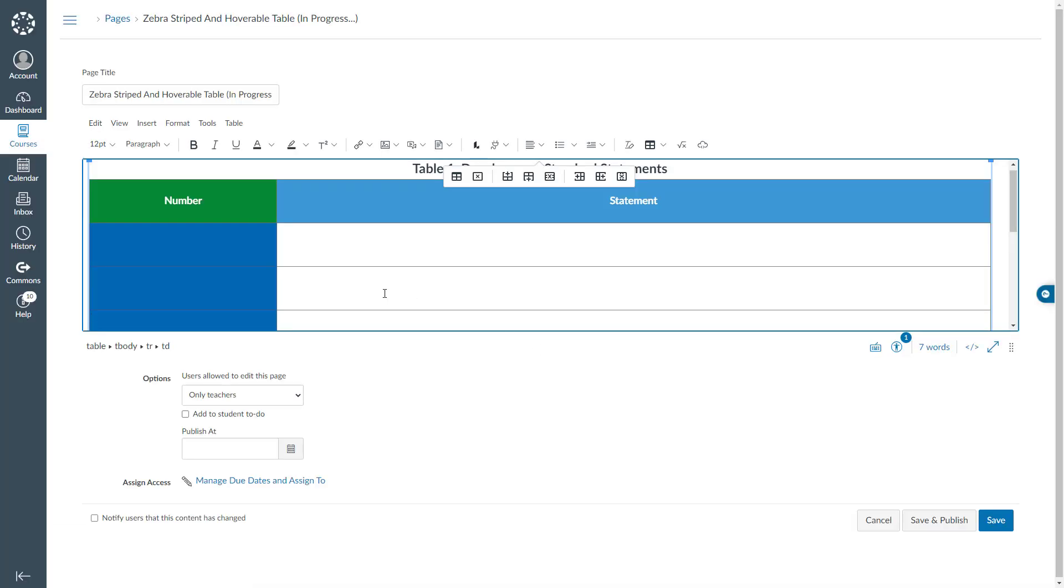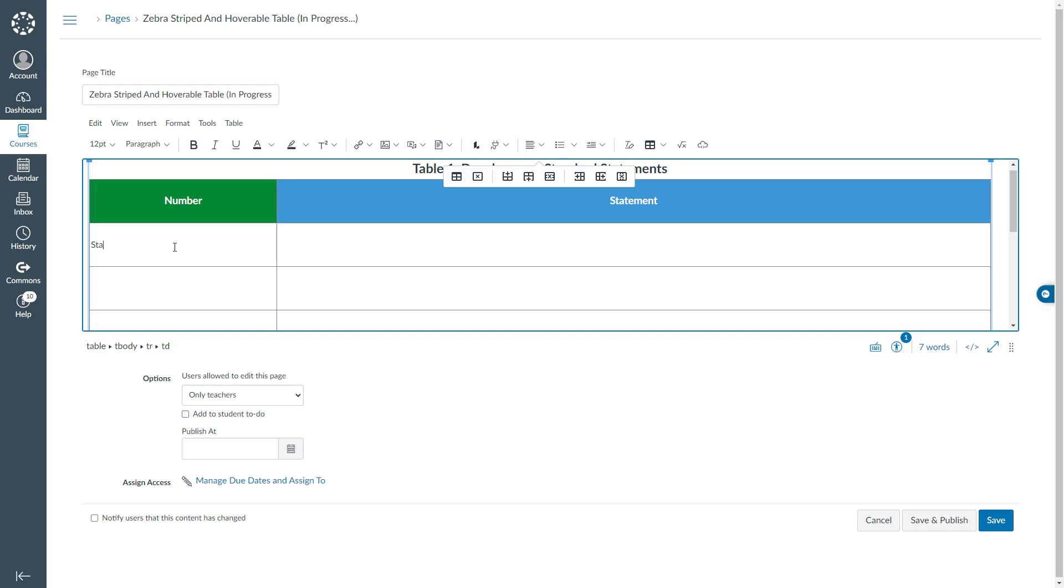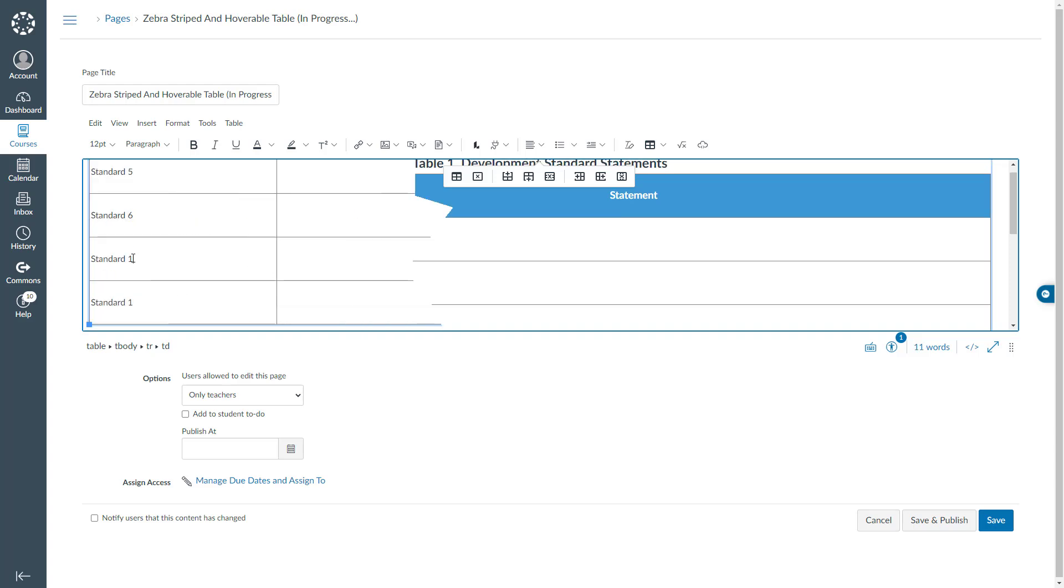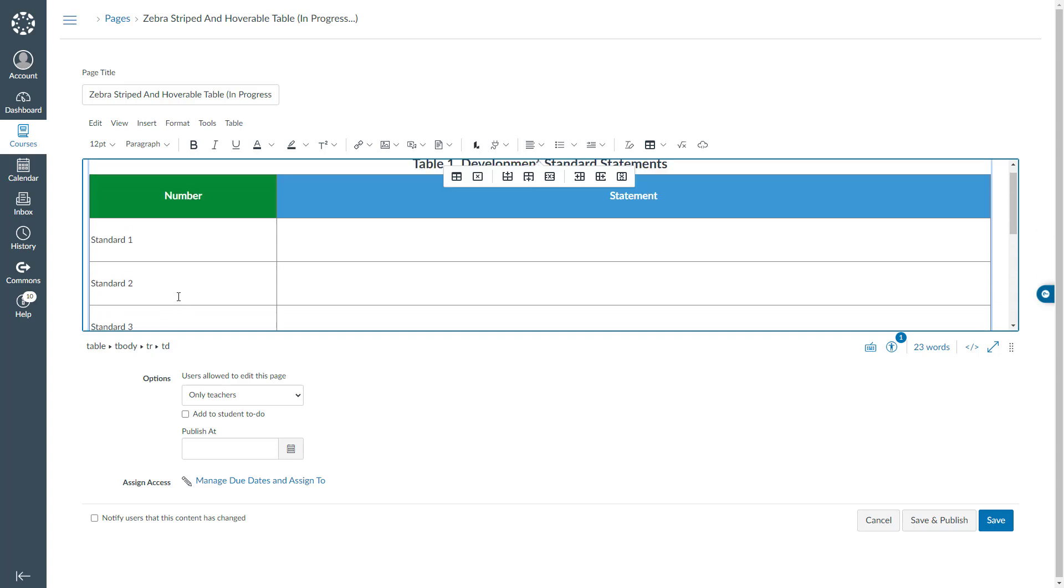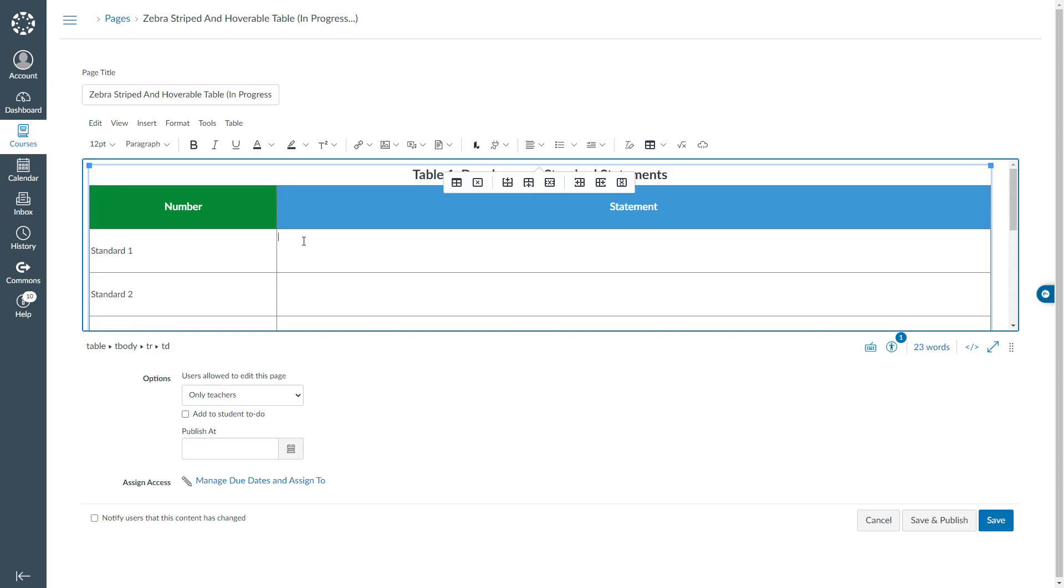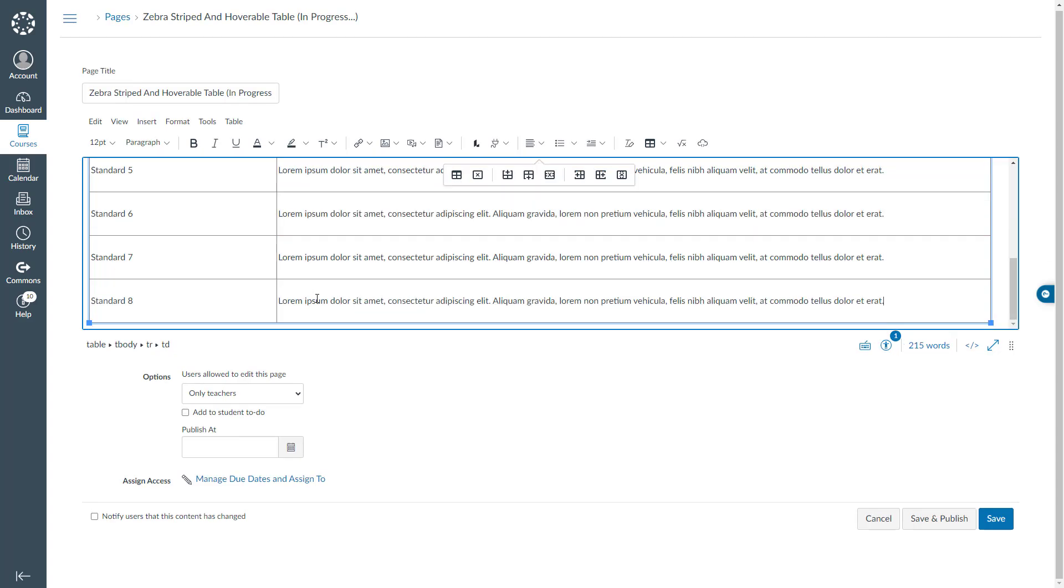Next I will populate my table cells. I will start from this cell. I will say standard 1 and I will copy that one, paste it for the rest of my rows. And 8. I will also paste my standards that I have already copied. I finished adding the information to my table cells.